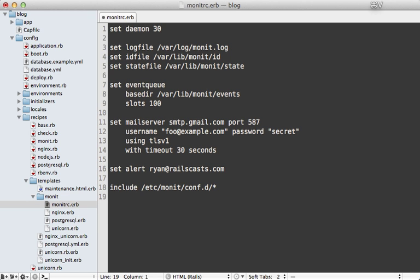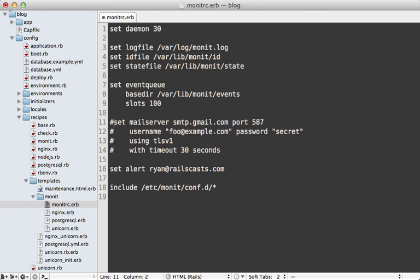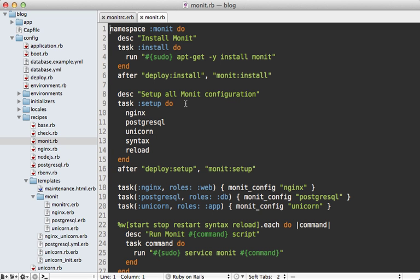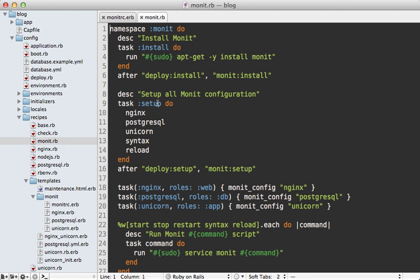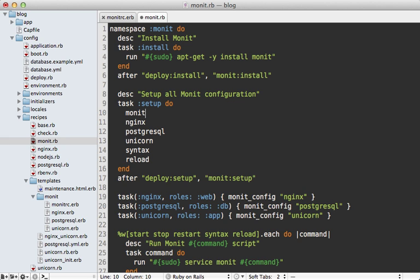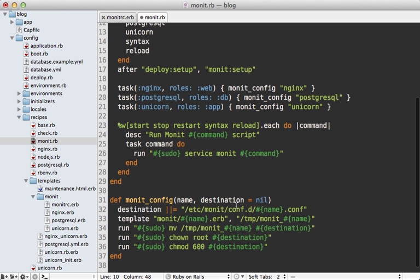I'll paste the code into the monitrc.erb file — most of it is the same as the other monitrc file, except for a couple of mail-related changes. You'll need to set the mail server; as an example, you can configure it to use an SMTP Gmail server with a username and password — you might want to pass those in through environment variables using ERB if you don't want them in source control. You also need to set the alert to an email address for notifications. I'll also need to copy that monitrc file to every server under the setup task, passing a destination of /etc/monit/monitrc.